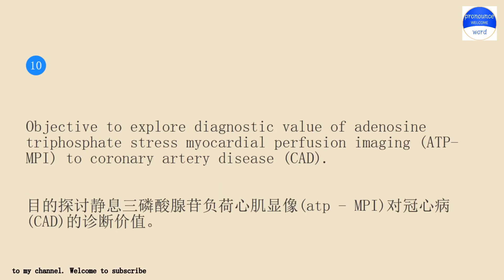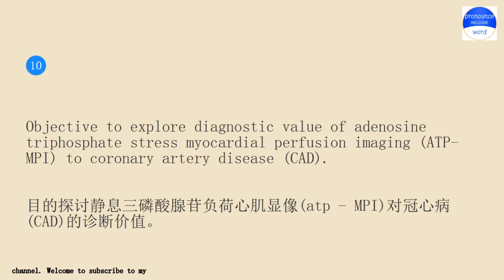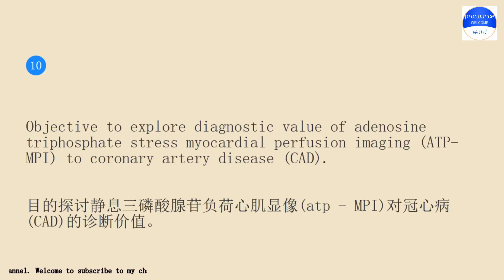Objective: to explore diagnostic value of adenosine triphosphate stress myocardial perfusion imaging, ATP-MPI, to coronary artery disease, CAD.